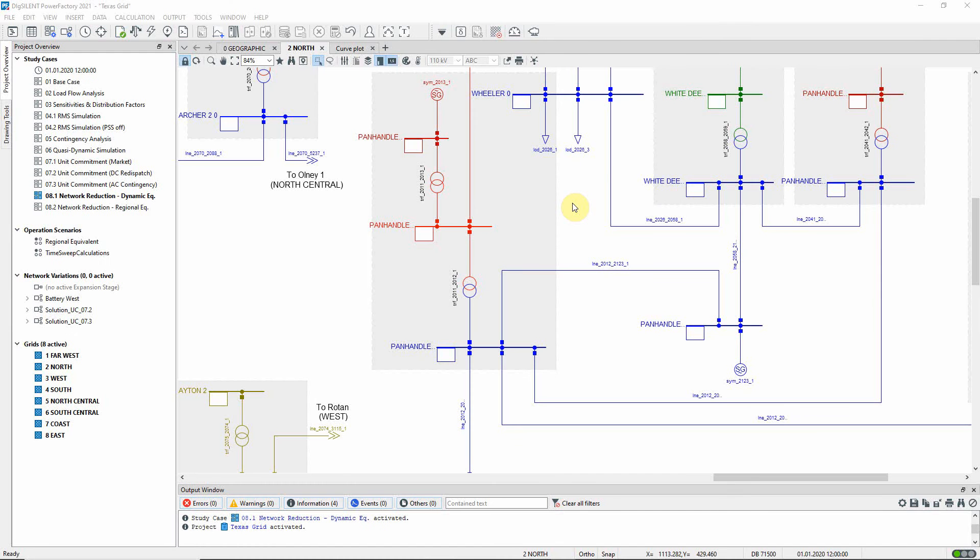In this video, the Texas Grid model will be used to demonstrate a dynamic equivalent network reduction. Study Case 8.1 should be activated.